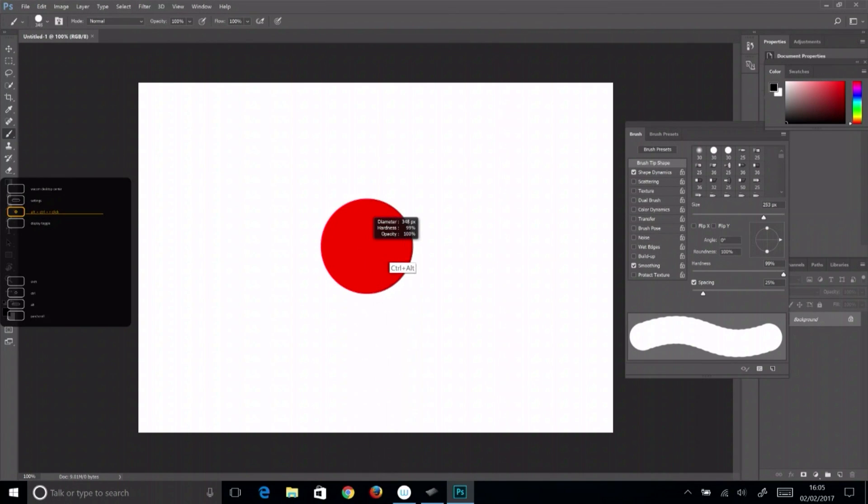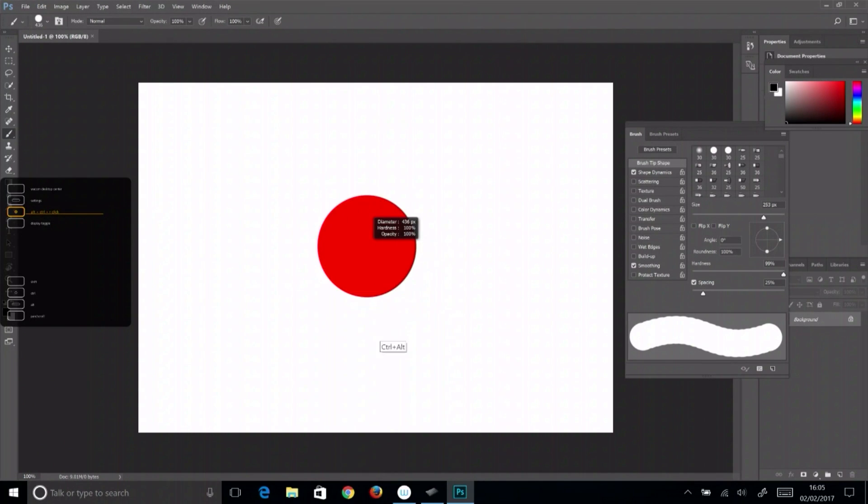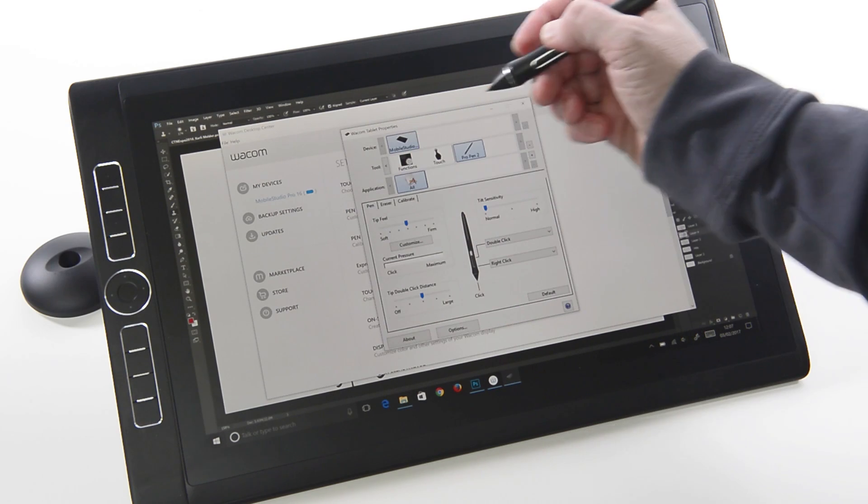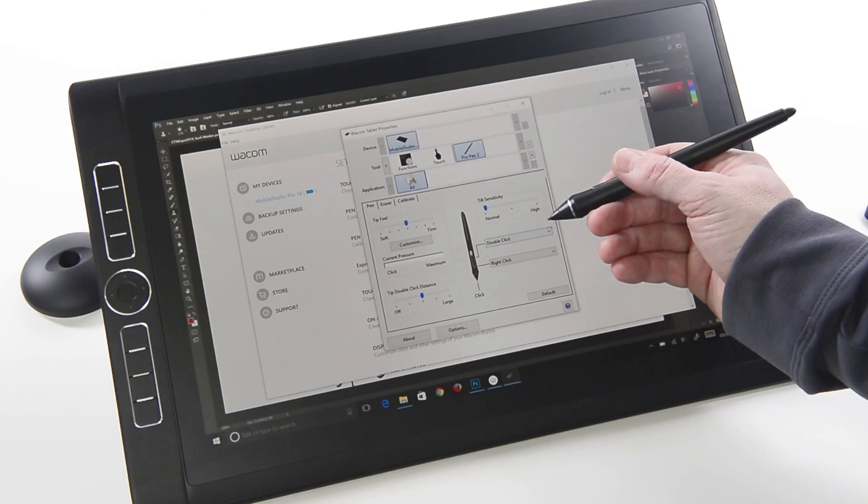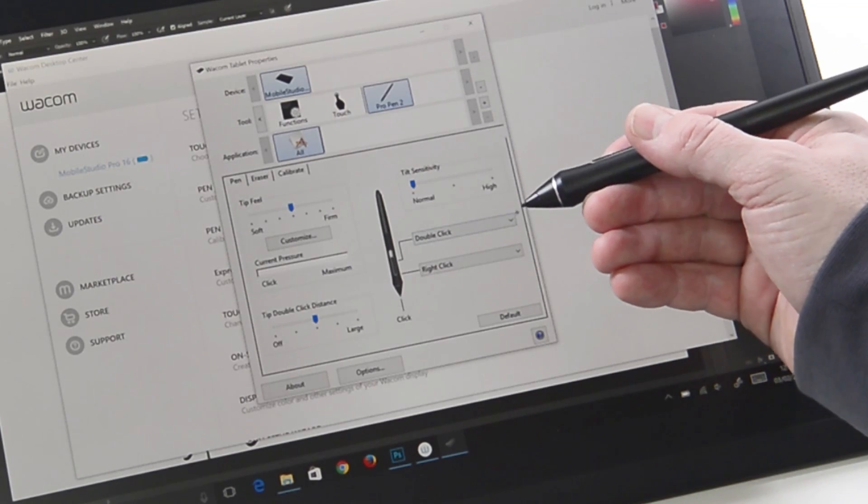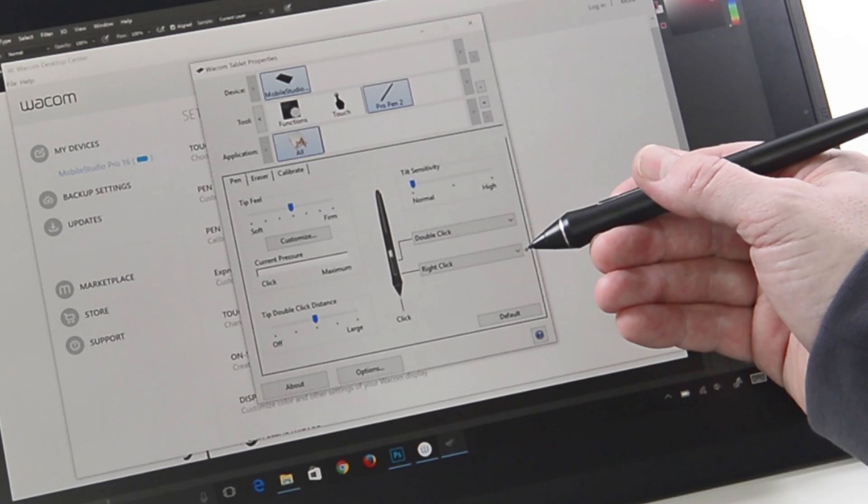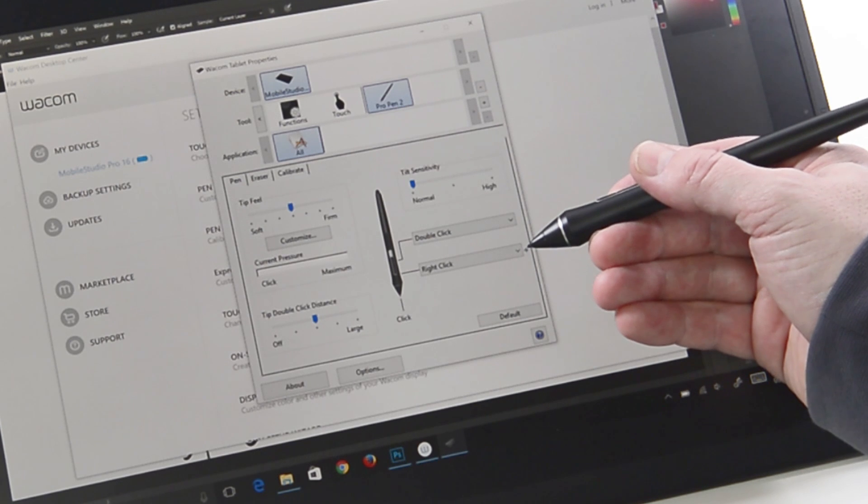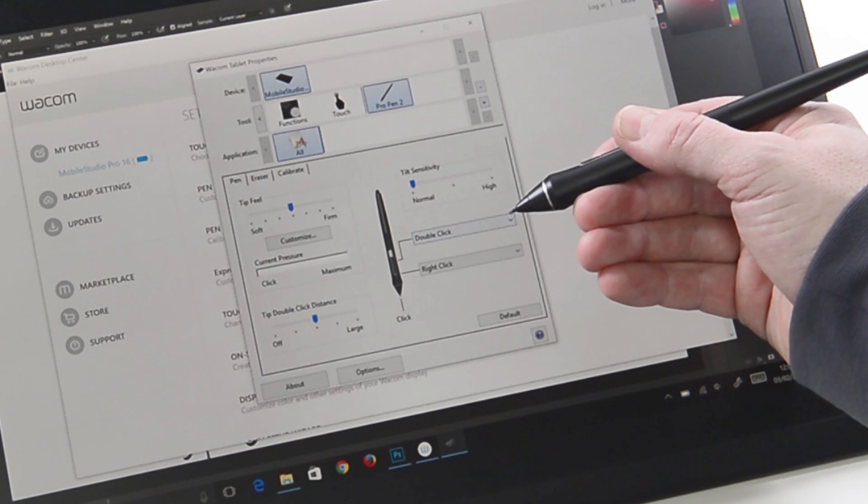They are most useful when set to common events that interact with the cursor location, like clicks or modifiers. By default, the end of the switch closest to the tip of the pen is set to right-click. The other end is set to double-click.